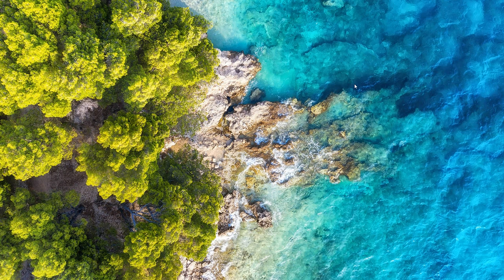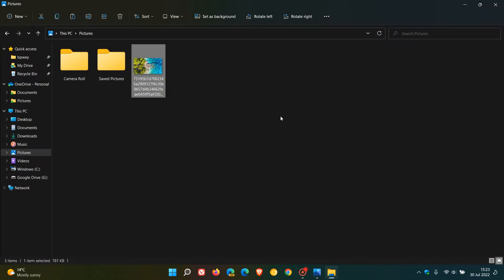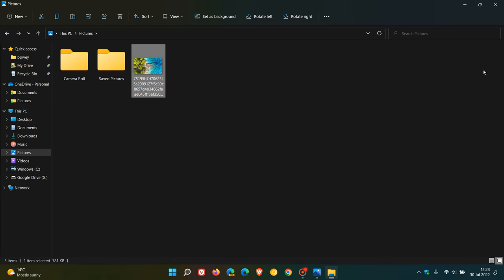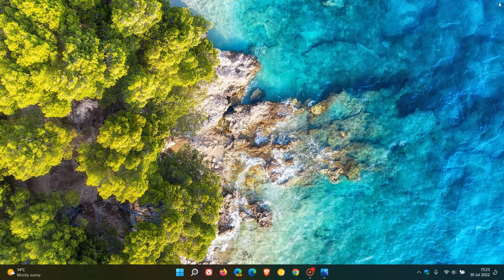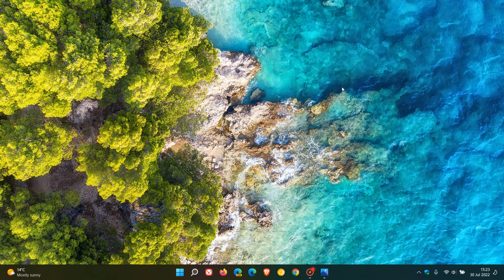If I want to use that as my wallpaper, as an example, you can just right-click on that and set as desktop background. If I head there now, Windows Spotlight has been removed, and I've replaced it now with that Windows Spotlight Desktop Image that I've saved manually from the Microsoft.WindowsContentDeliveryManager folder, LocalStateAssets folder, and that's where it was located.